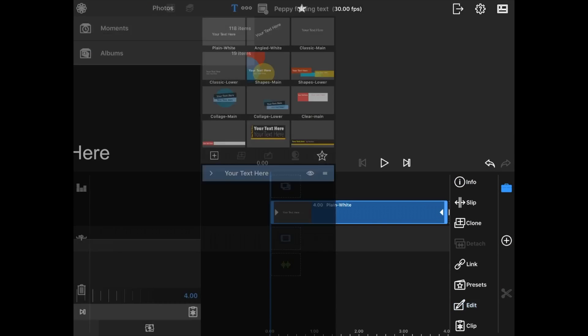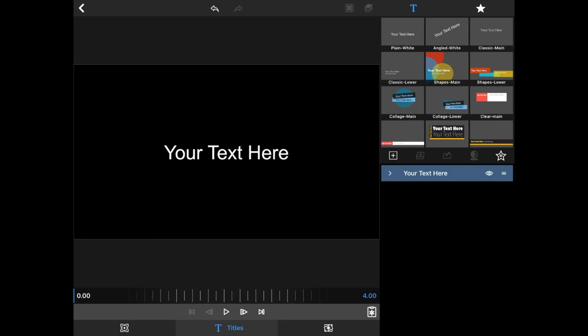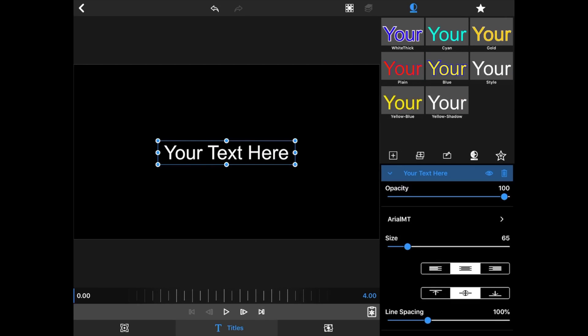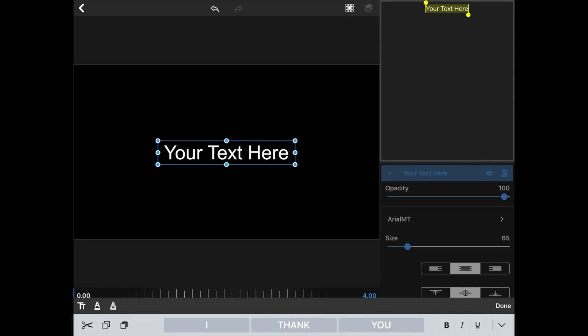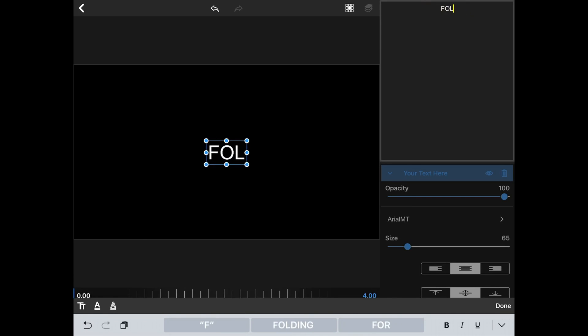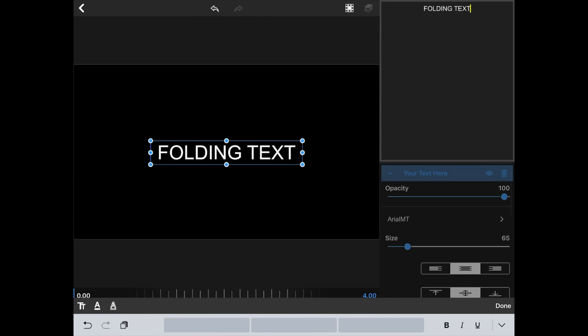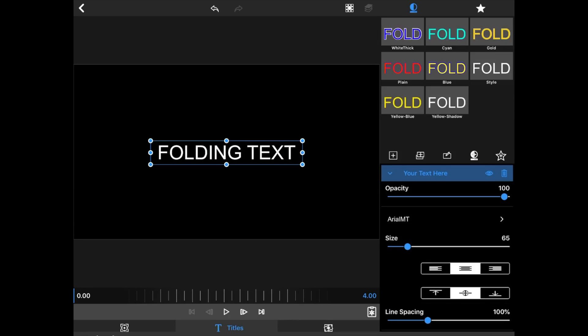Click Edit or double click on the timeline. Go to your text to edit it, this button right here, and I'm going to write Folding Text. I like all capitals when I do this.